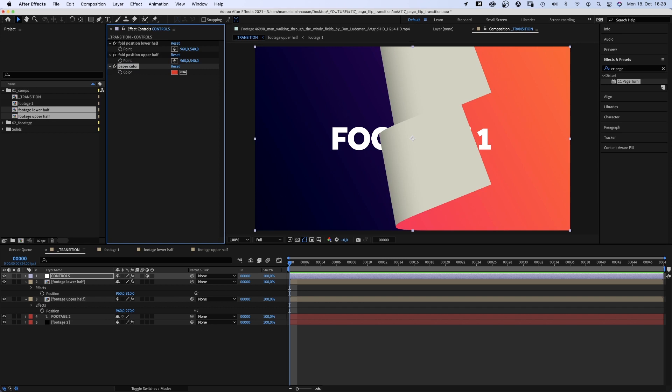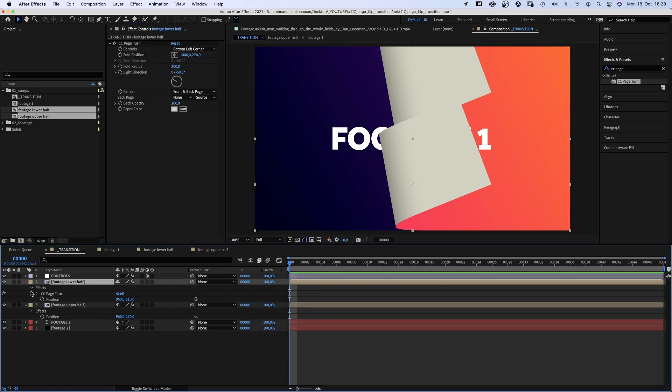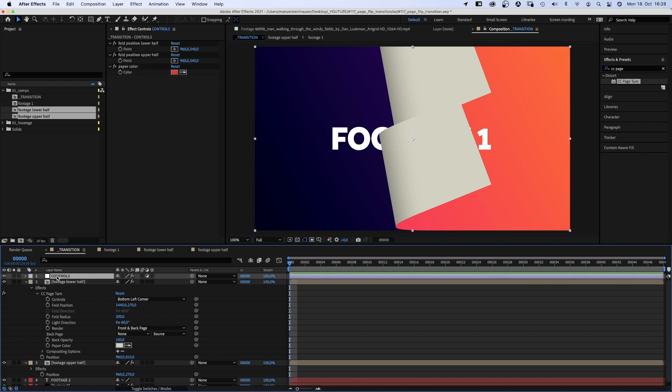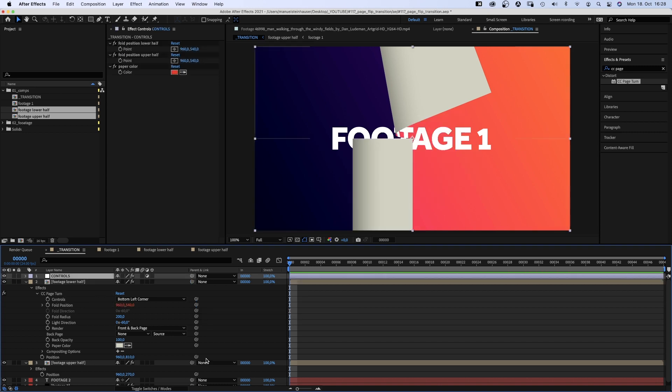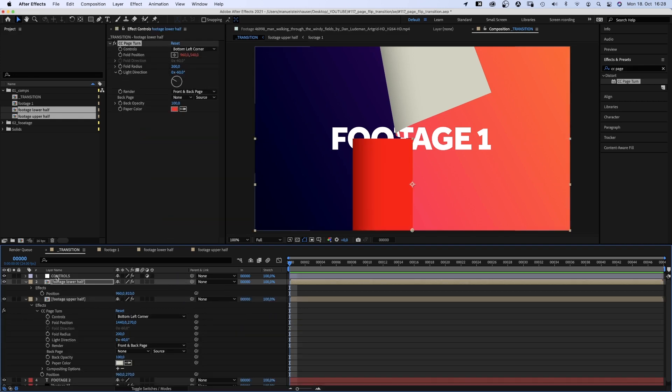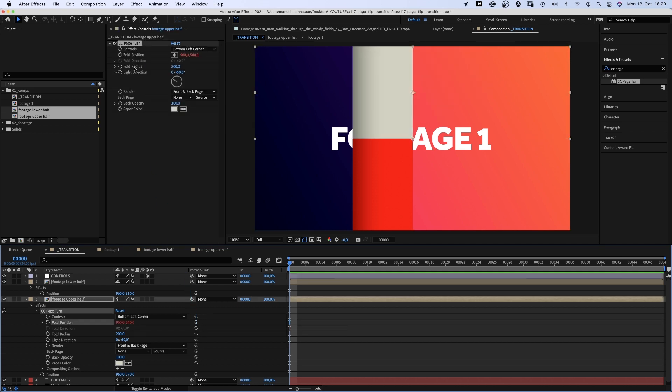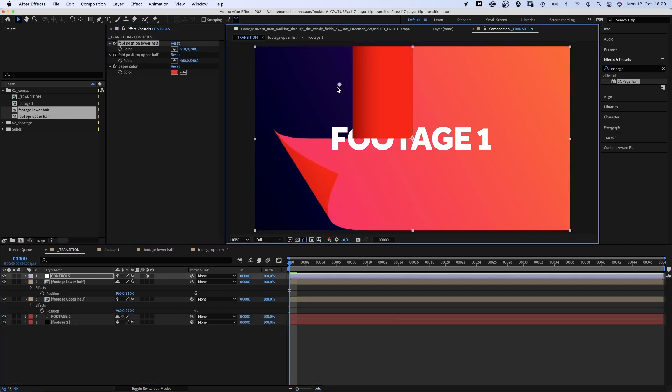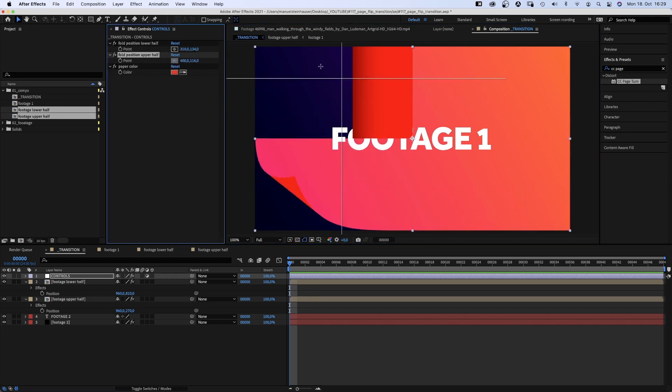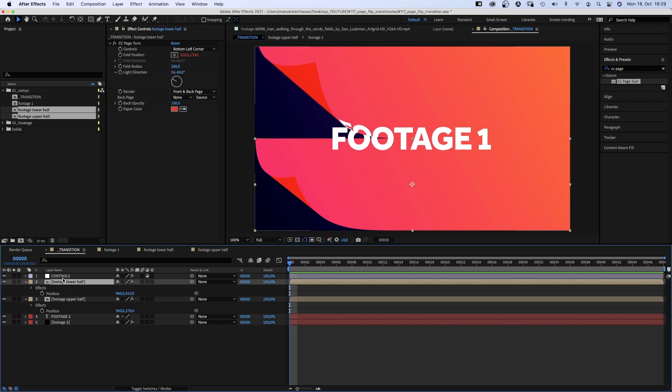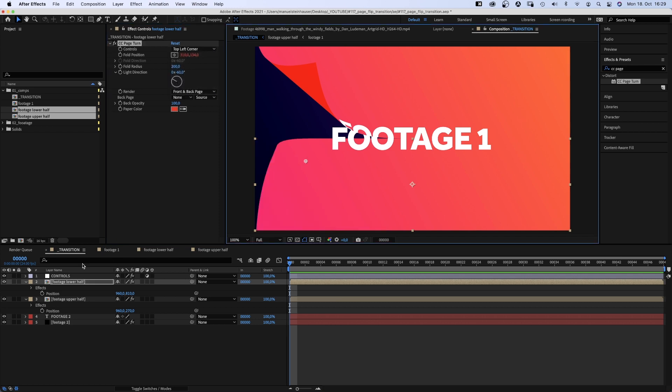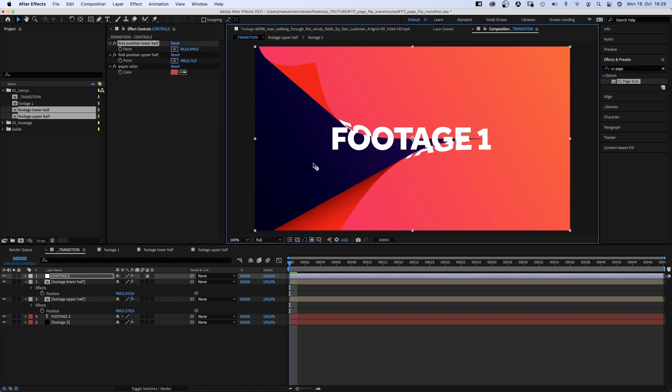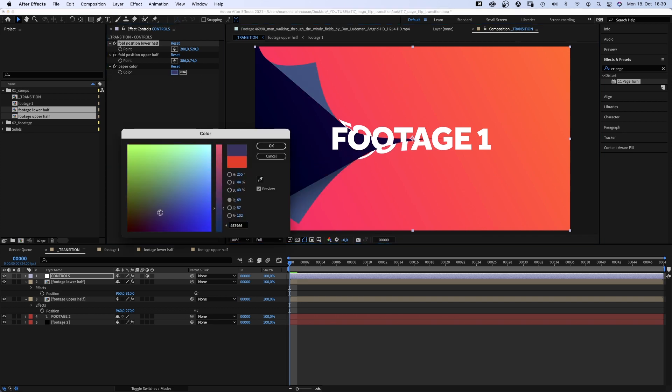Now we go into the effects property of the lower half comp. Open CC page turn. Then select the adjustment layer and link the fold position to the lower half point control. We select the adjustment layer again and link the paper color to the paper color control. Of course, we repeat that for the upper half comp. We link the fold position and the paper color. So the expression controls literally control the transition now. That doesn't seem right. This one is fine. I think we chose the wrong control. Top left corner. That's it. Let's change the paper color to a dark purple. Awesome.